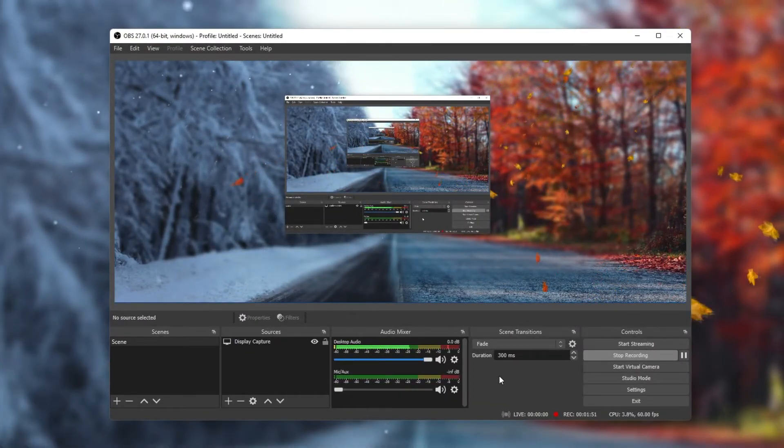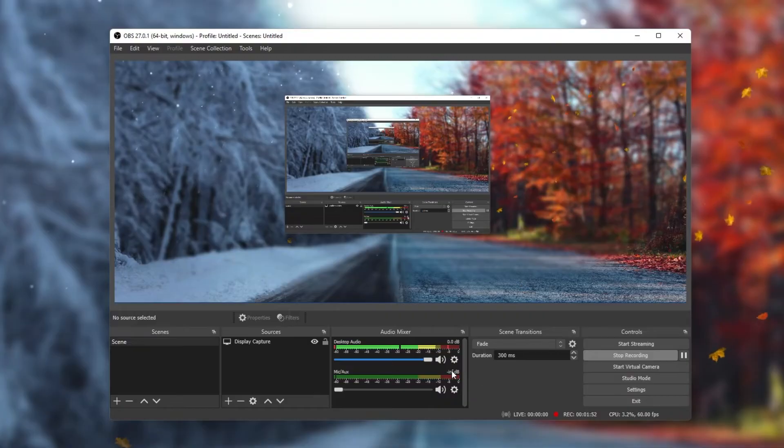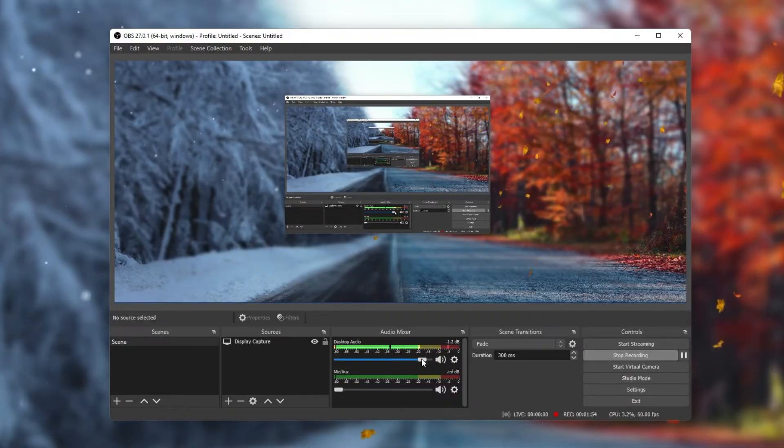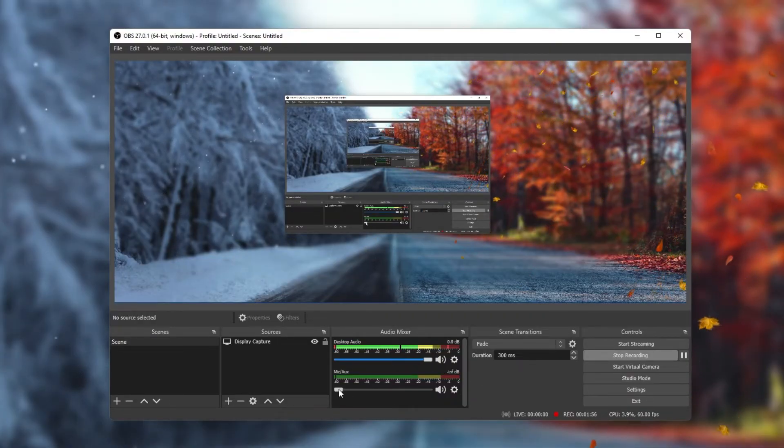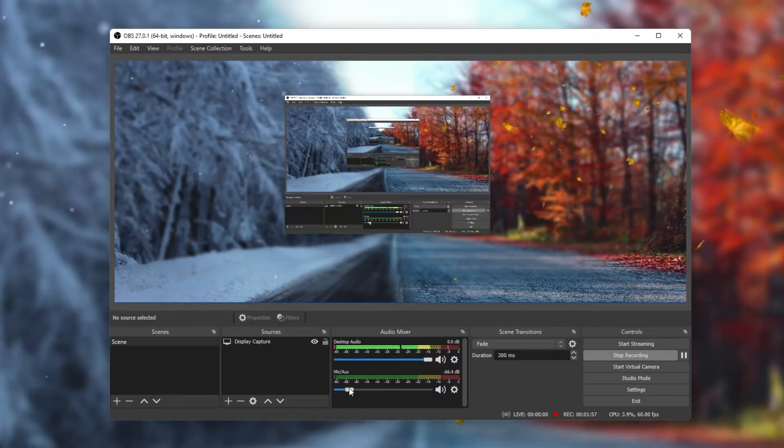Next, make sure to increase your input slider for your input and output devices in your audio mixer.